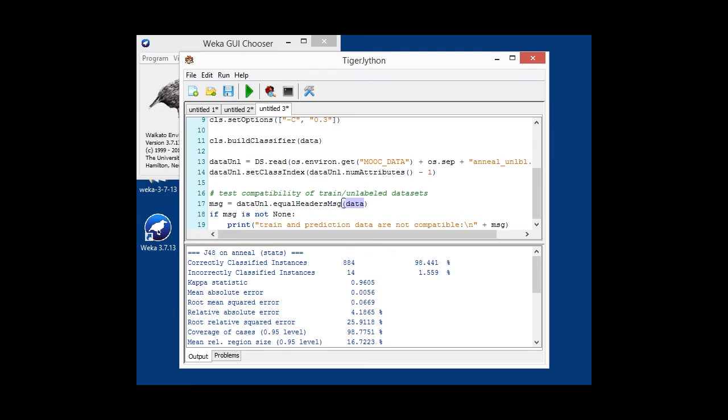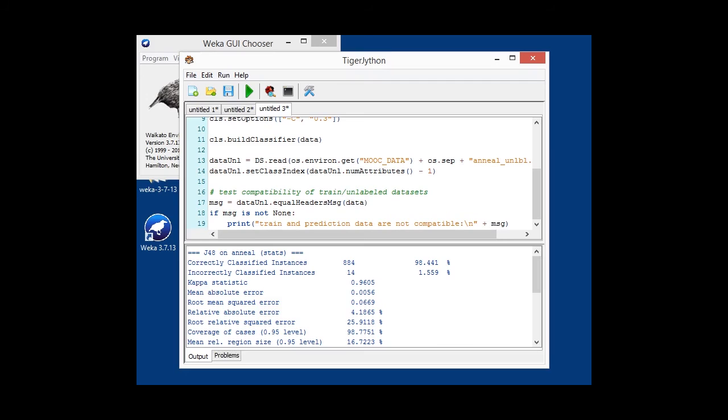but only in the case if they are different. For instance, a different number of attributes, different types, or different order of labels, then it will output a message. Otherwise, it will just output none when the Java case is null. So, in case we have a discrepancy between our data sets, then this will be output. Simply saying that they are not the same.